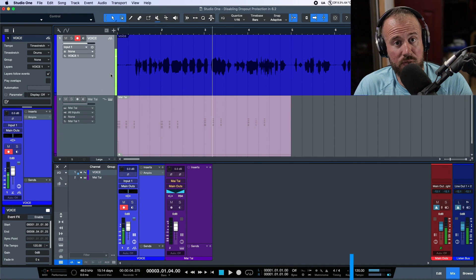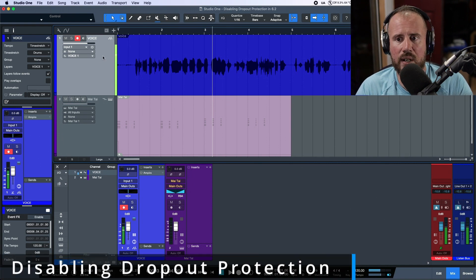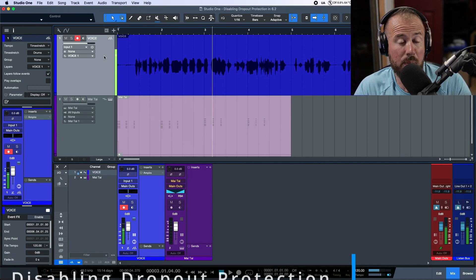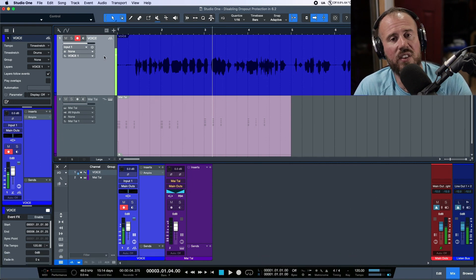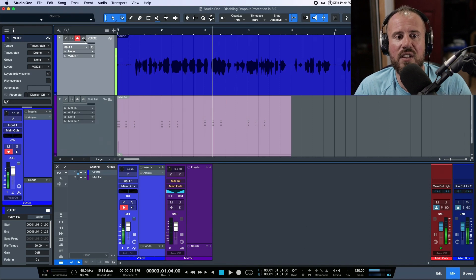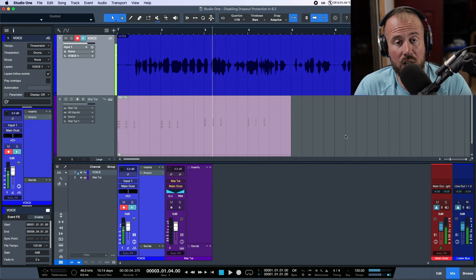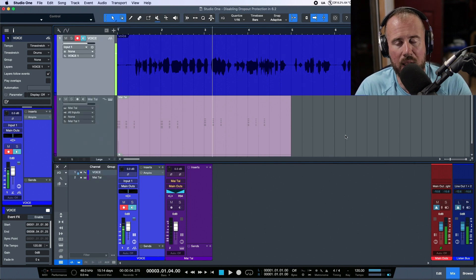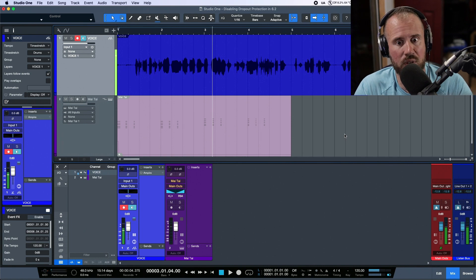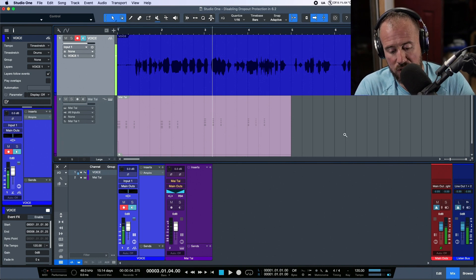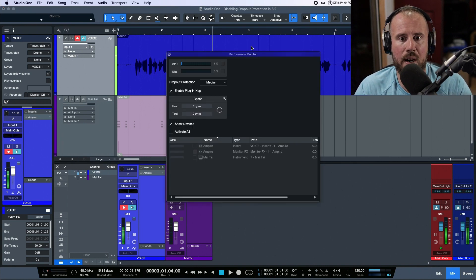Previous to version 3.5 — so Studio One 3.4 or anything before 3.5 — you had the ability to monitor and record on the track and you didn't have to worry about this. Regardless of whether you were in record mode or playback, you could hear both, and I absolutely loved that. So let's open up our performance monitor.